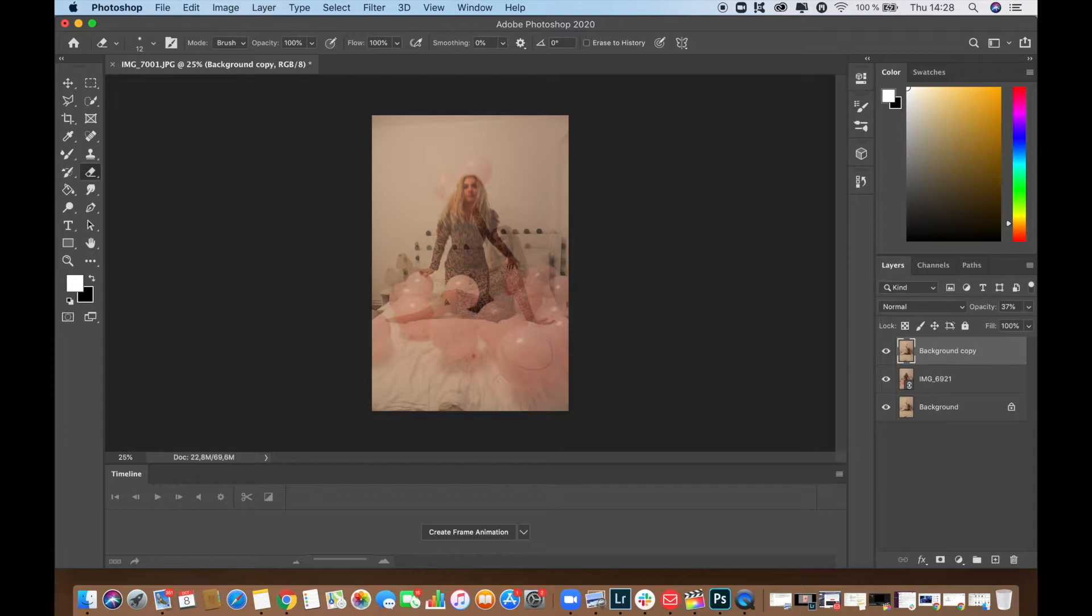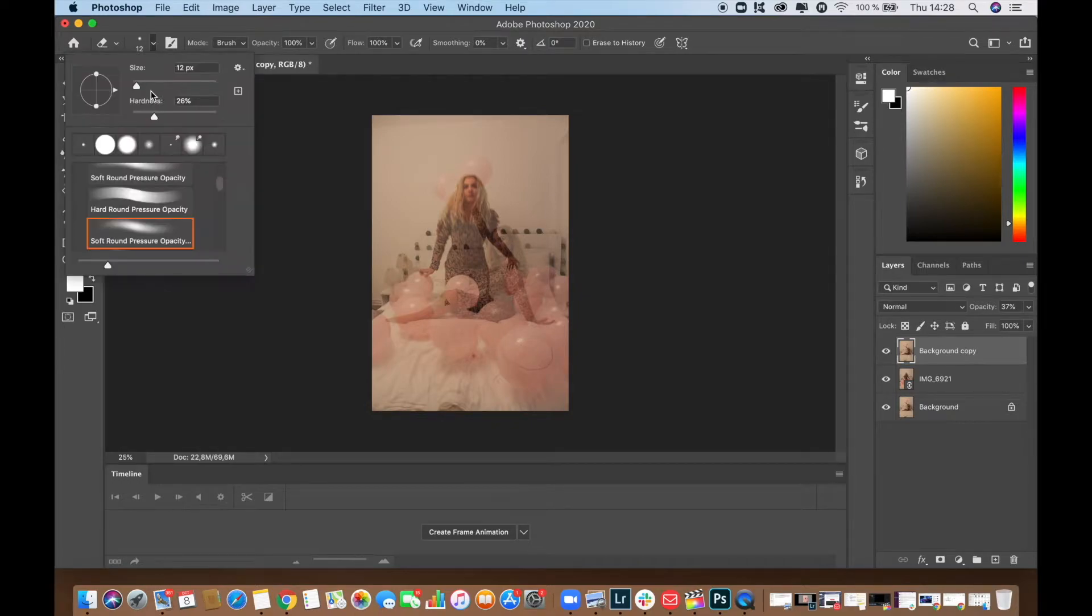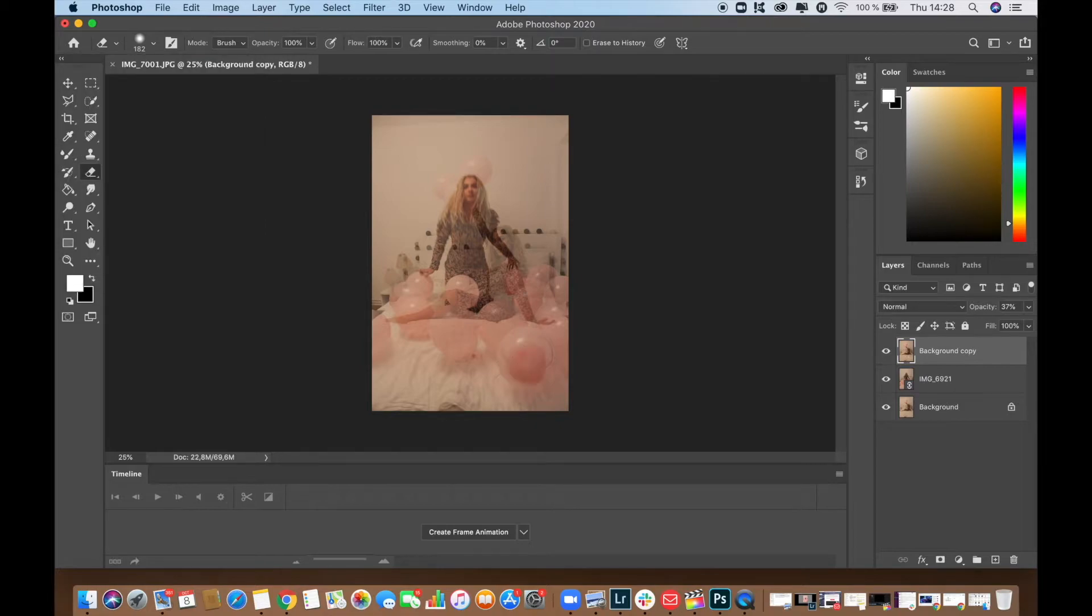And then with the eraser tool selected I'm just going to change the size of the brush and remove every part of the background that I don't want to have.